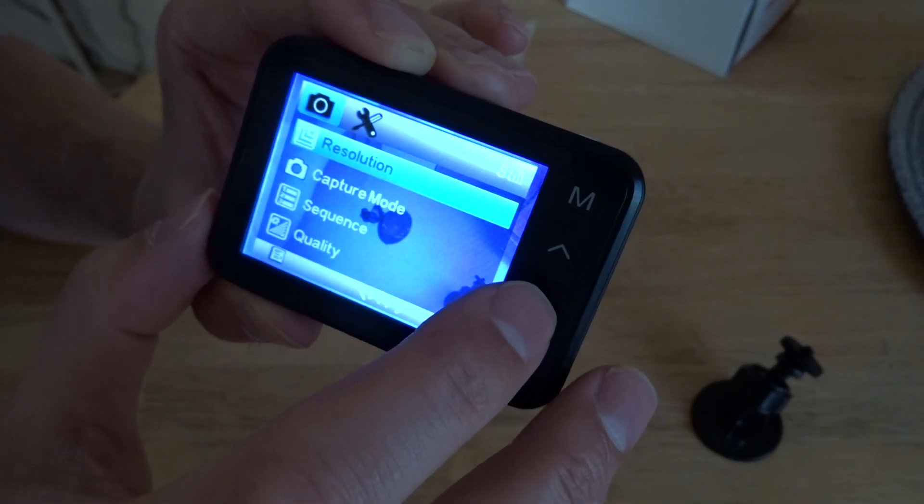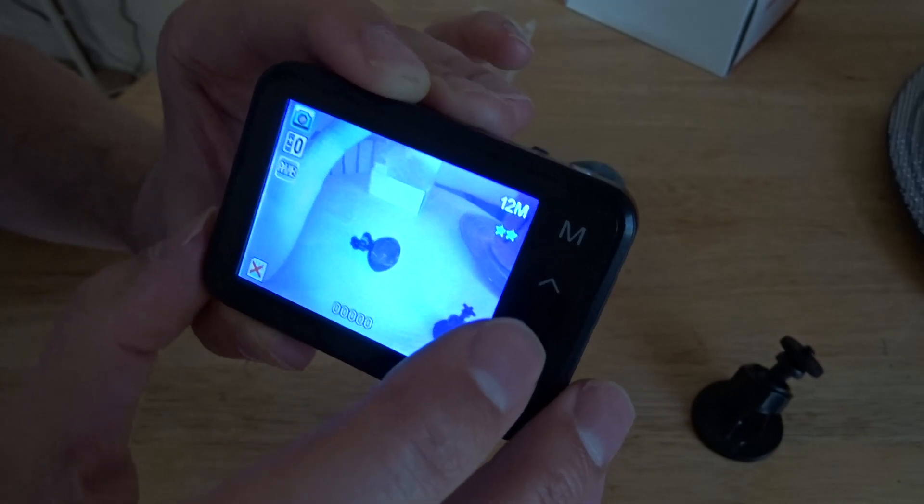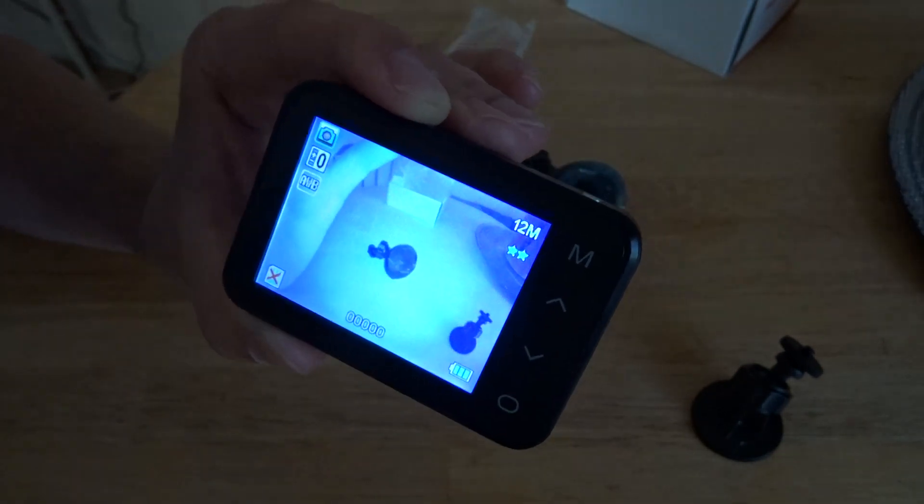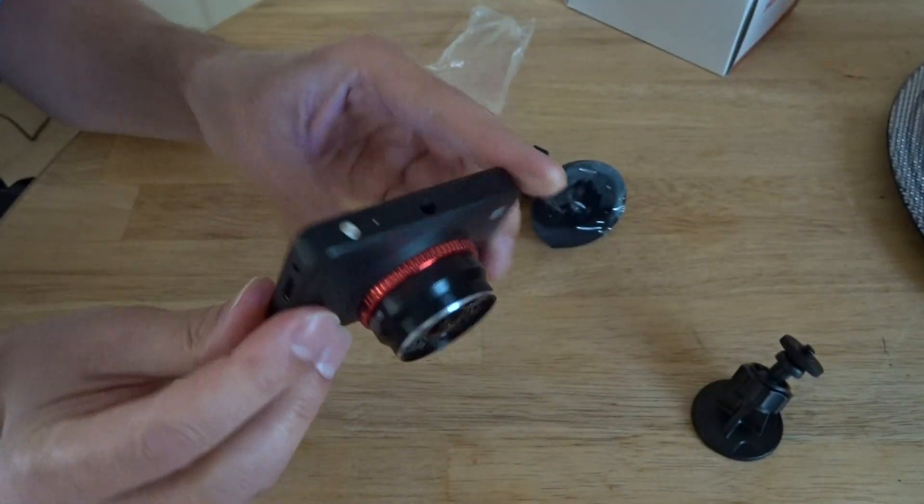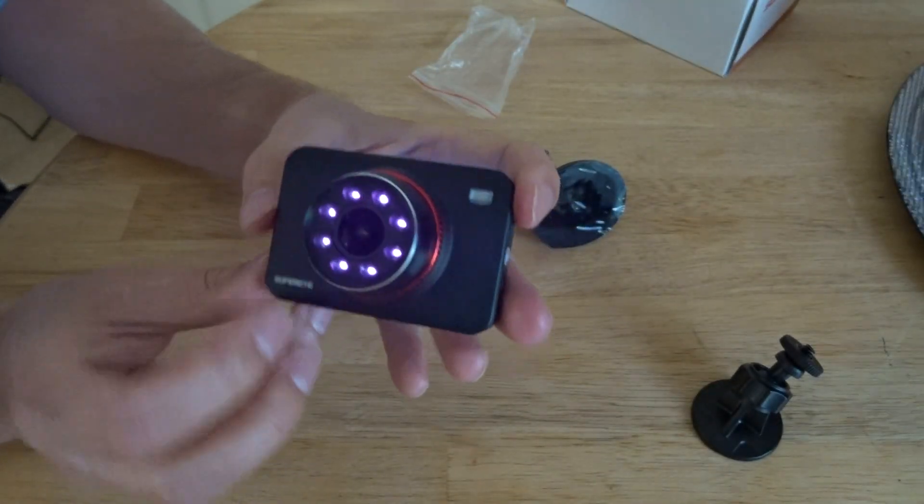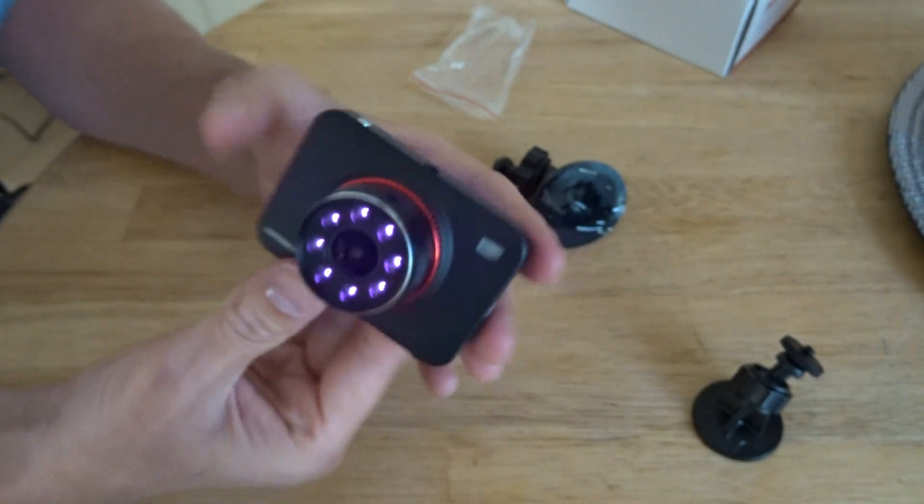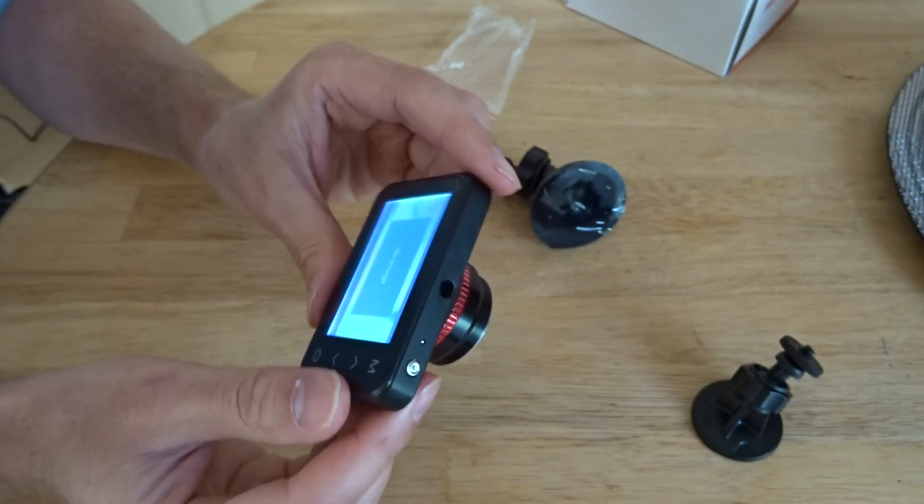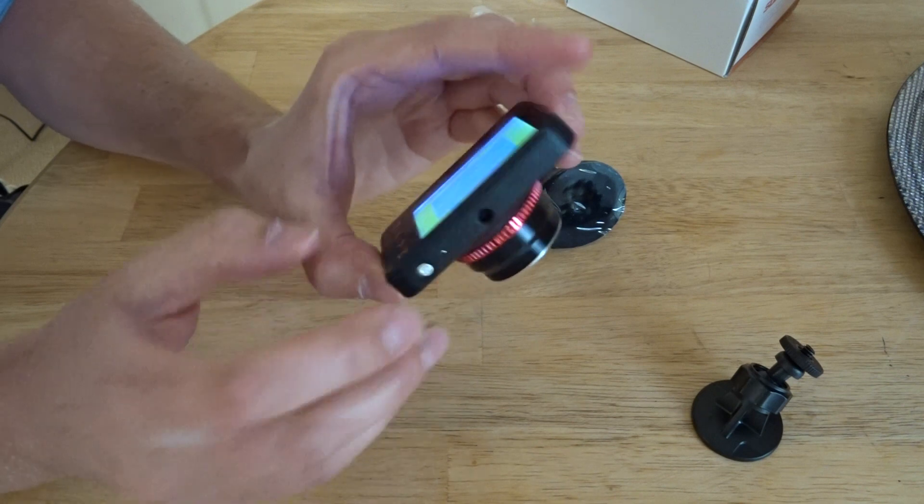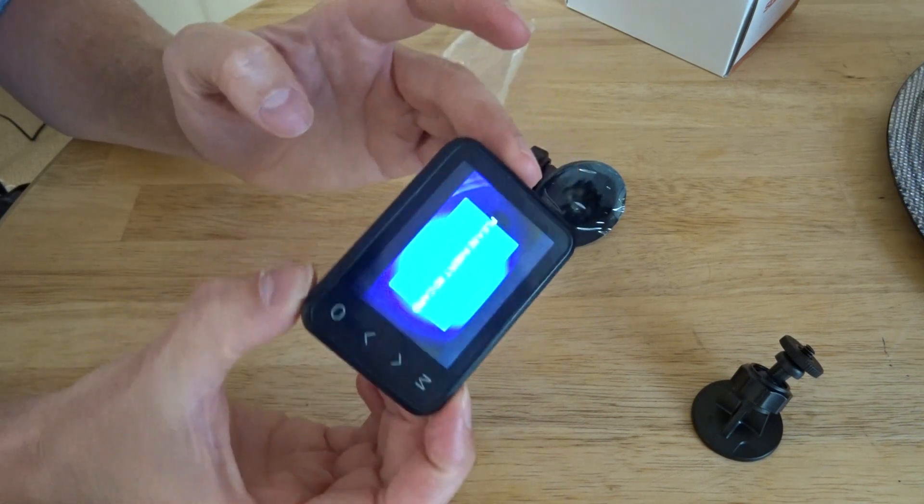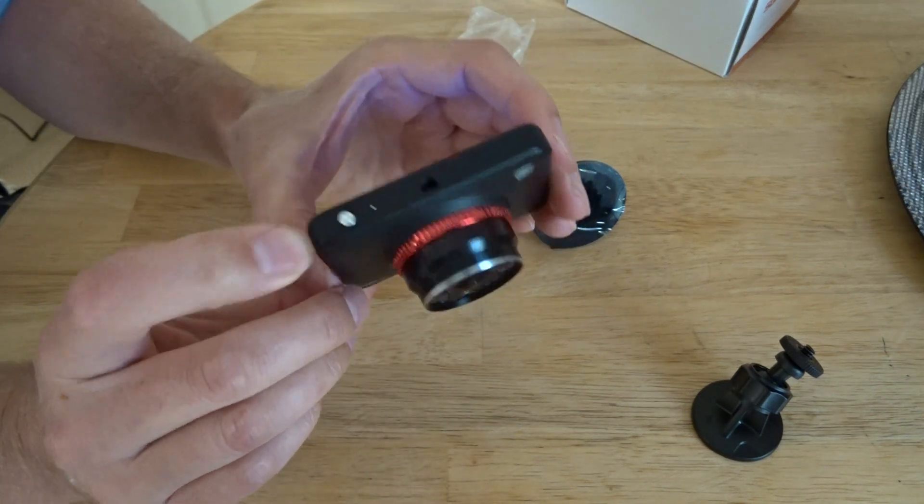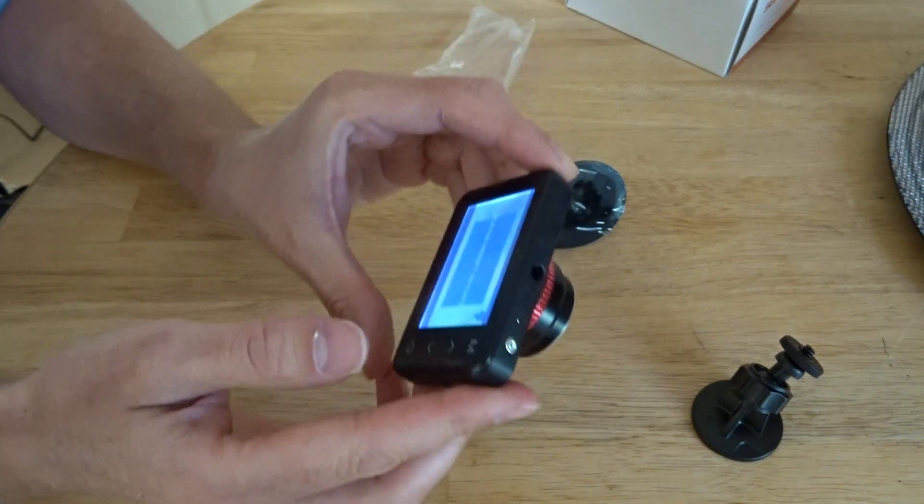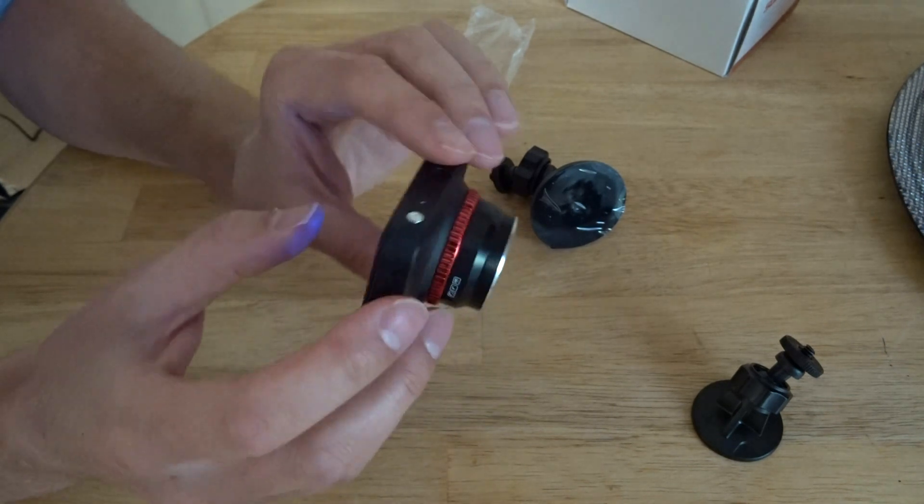It's not the lightest thing, it's not the heaviest thing, it's an appropriate weight for what it is. Nice solid on off, please insert SD card.